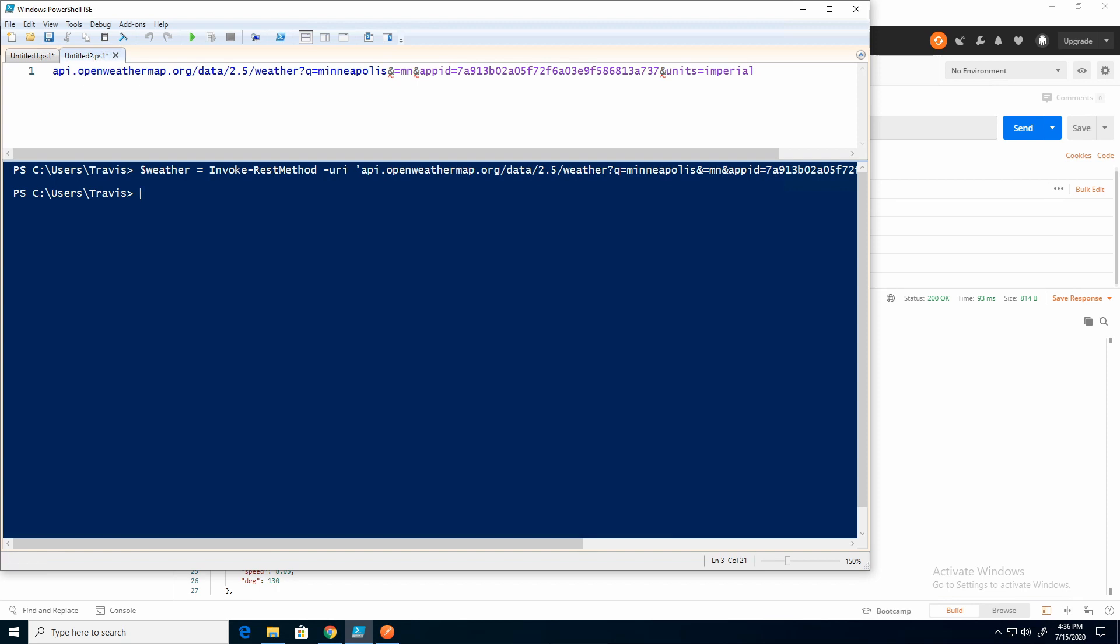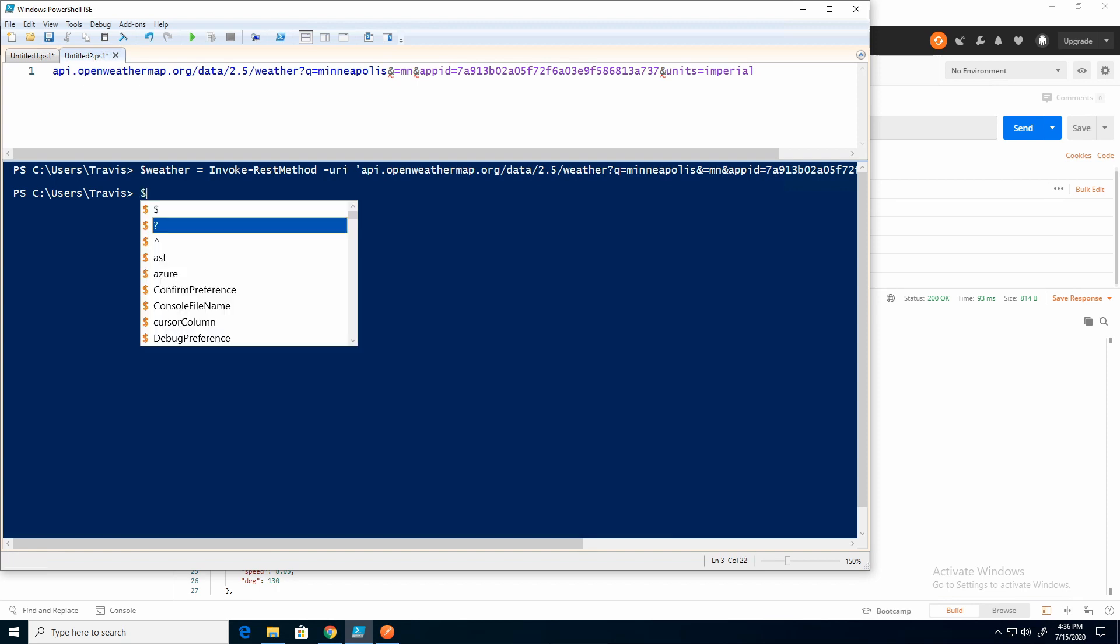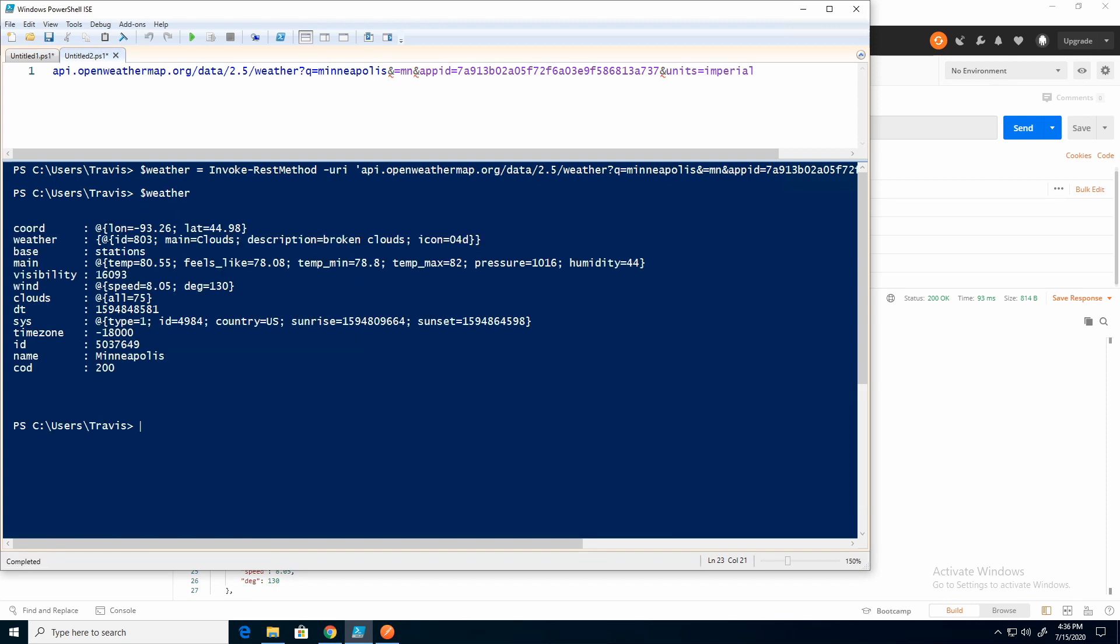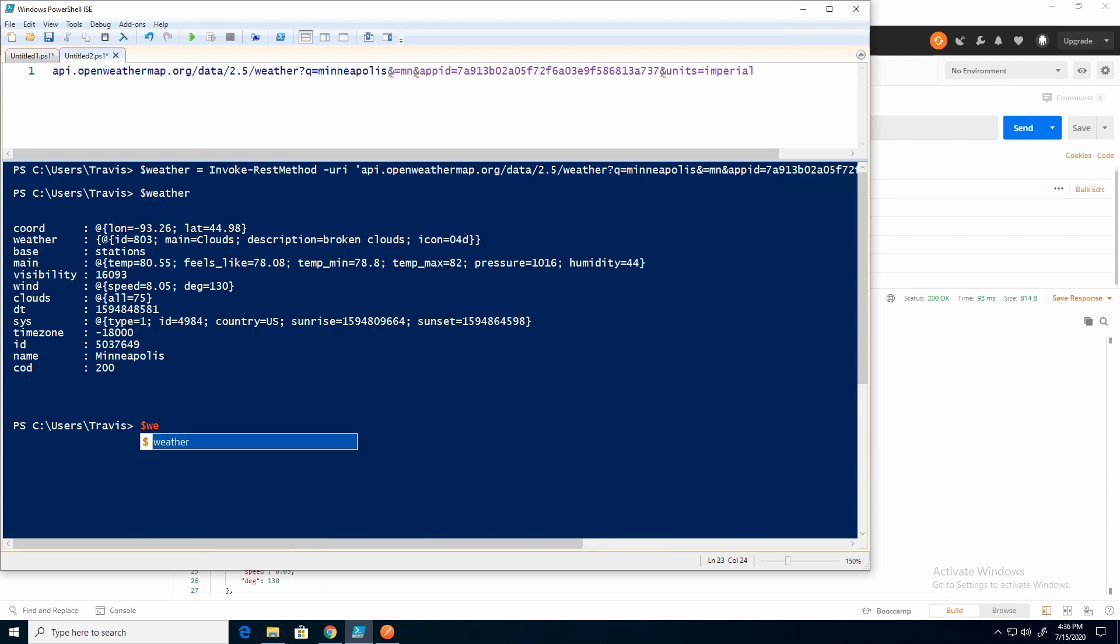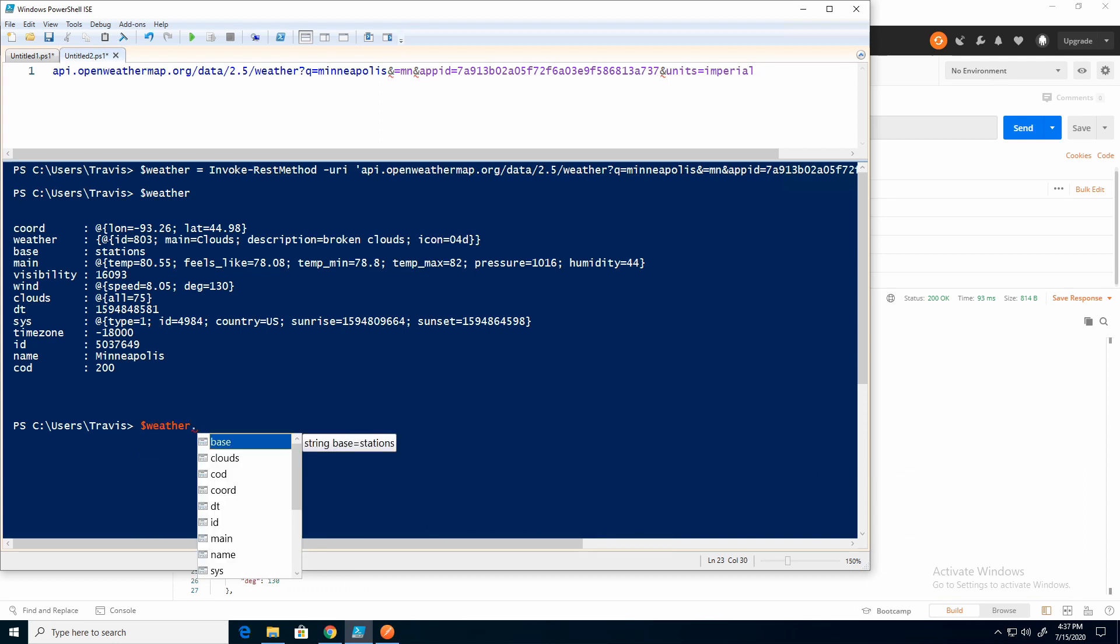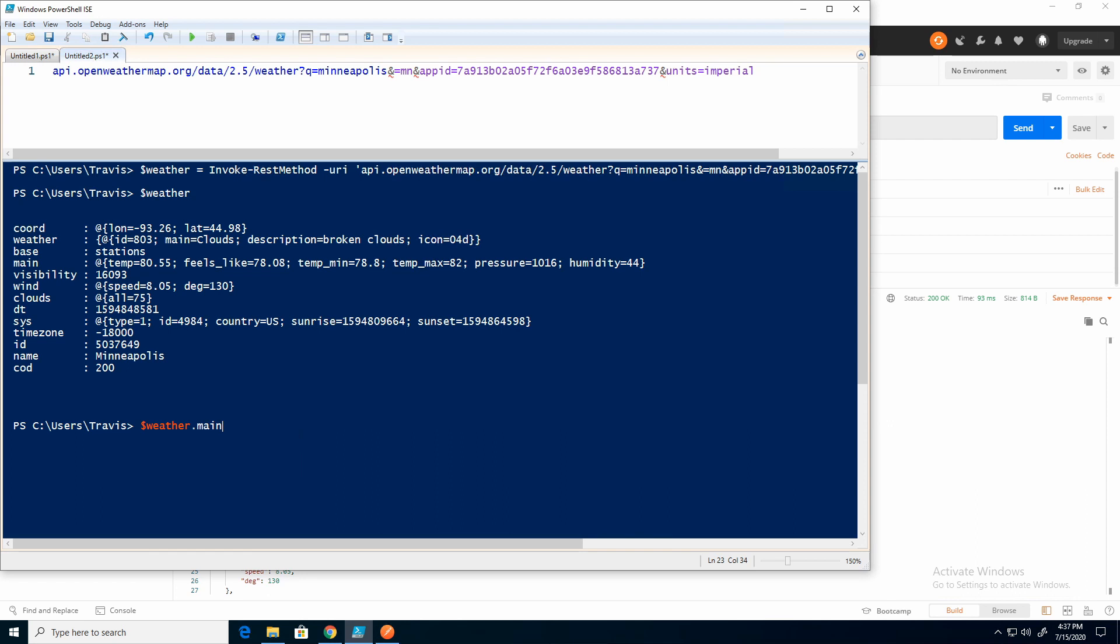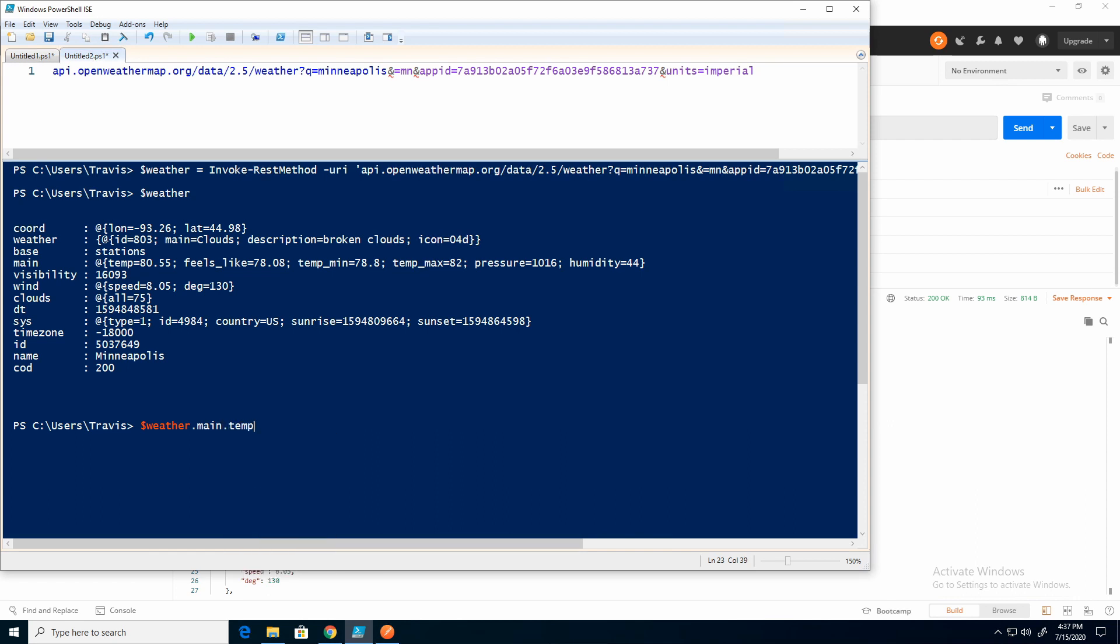So now if I go to weather, I can get all my information. So just like that, I built out the API string. Now I can use PowerShell to grab it. And then I can go in and do like, I can pull up individual values. So if I wanted to just get the temperature.